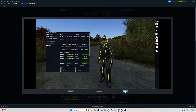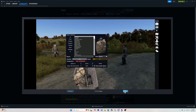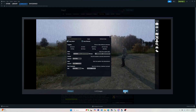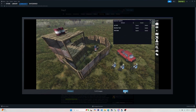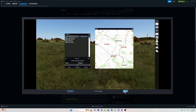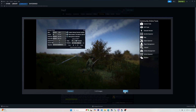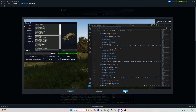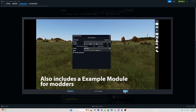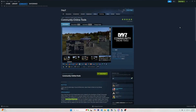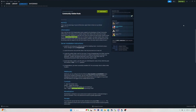Before we begin, you will need to make sure that you have already installed the Community Online Tools to your DayZ server, started your server, and you or someone has been on your server since you installed this mod. Doing this enables the game to generate the files needed in your Profiles folder.